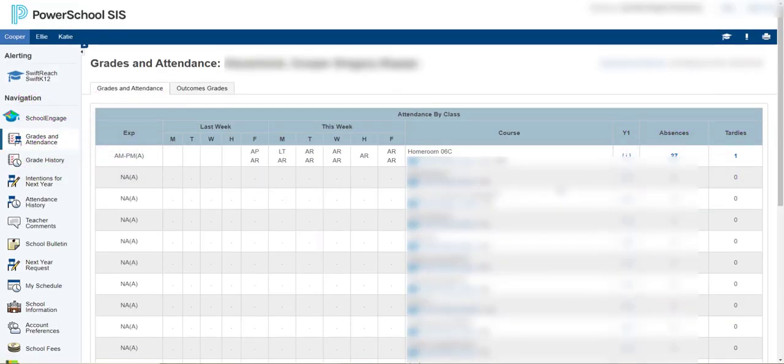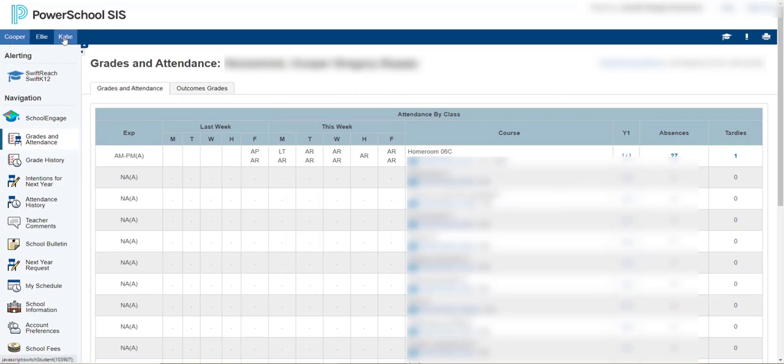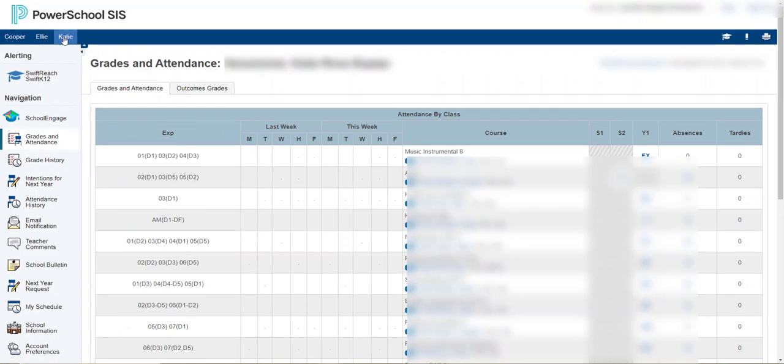Once you log on, parents will see all your children - these are my children - and students, you will see just your name.